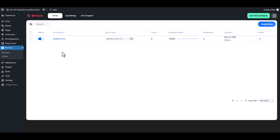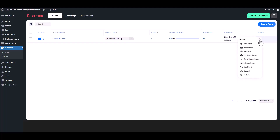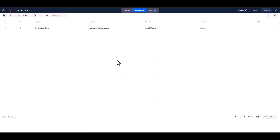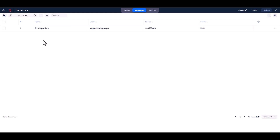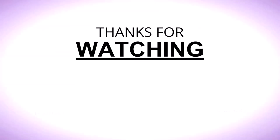Now go to your Bit Form dashboard. Under the actions, click on the three dots and go to Responses. Here you can see that the data came successfully into the Bit Form.